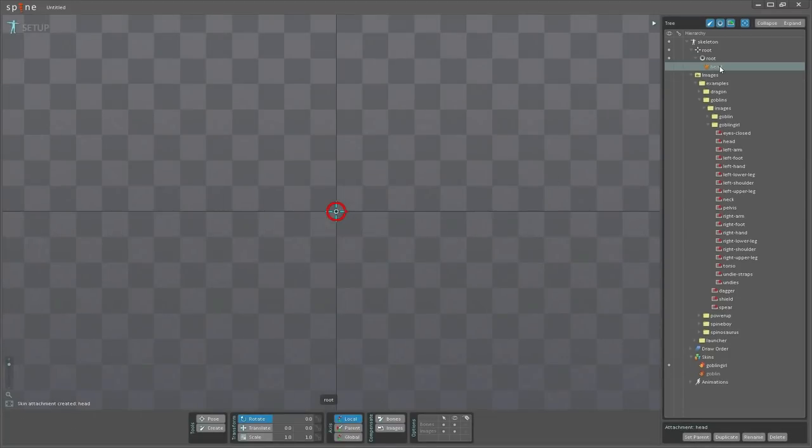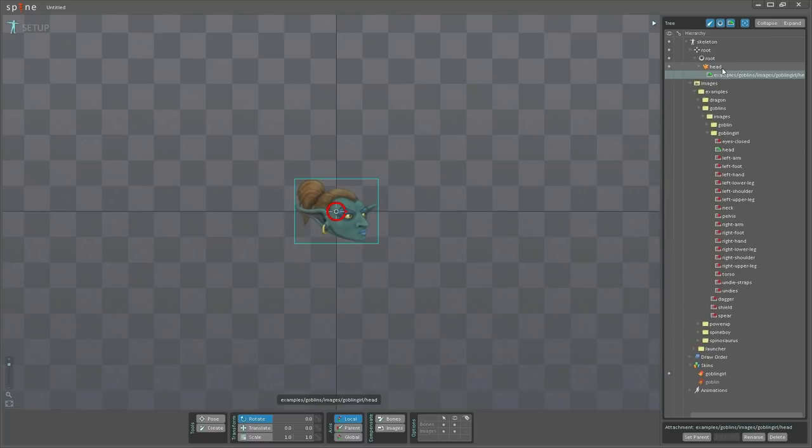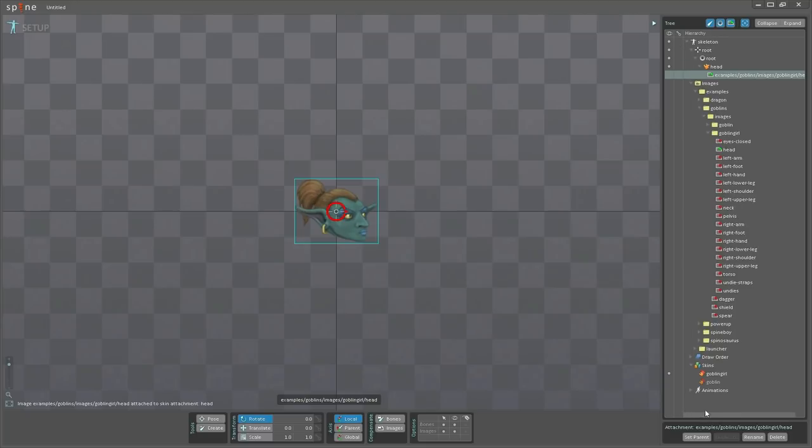With the head here, I'm going to drag up the head image, drop it on the attachment. And now we have the image attached to the head attachment here.